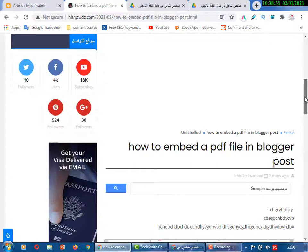That's all — it's easy and simple, less than one minute to embed a PDF file in a blogger post for preview and for download. If you like this video, help me make more tutorials by subscribing to my channel, hitting the bell, liking, and sharing. Thank you very much, see you in the next video.